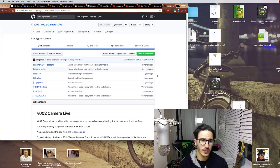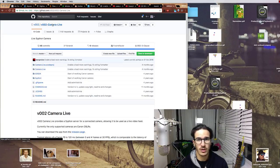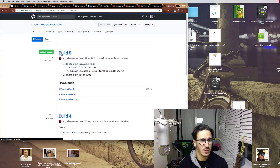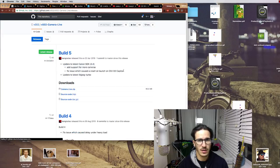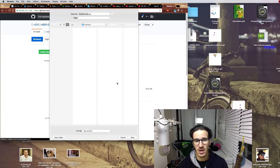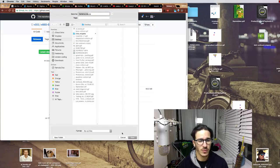The first piece of software is a random thing from GitHub called Camera Live. You go to releases, download the last thing, unzip it and run it straight from there.